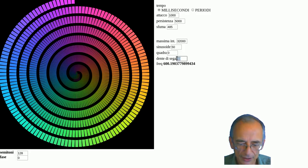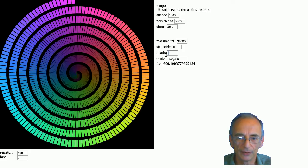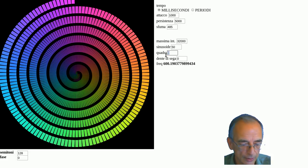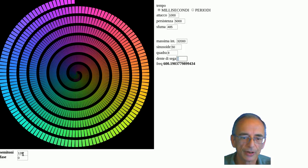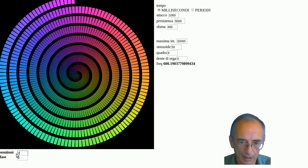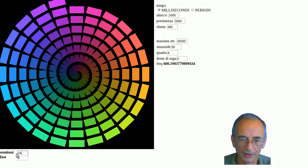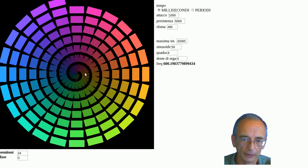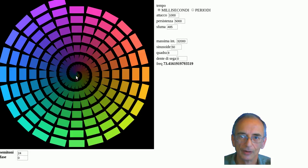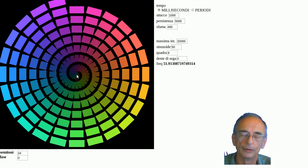We also have the square wave. The square wave is the one used to reproduce low frequencies in devices without a subwoofer. You see, nothing happens. So you can hear very low frequencies even if you don't have a bass woofer.